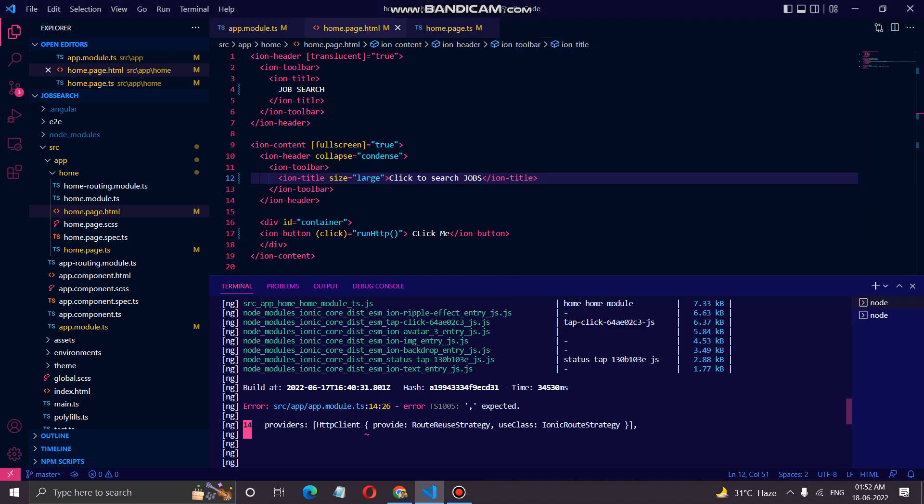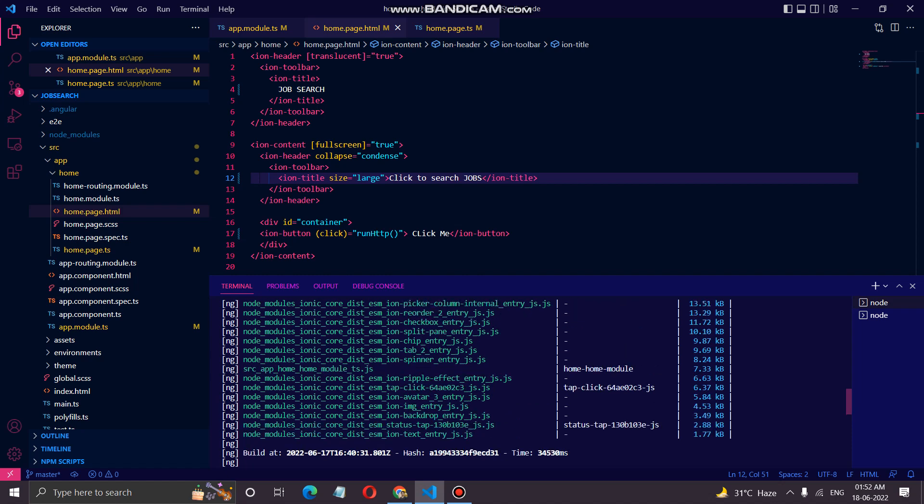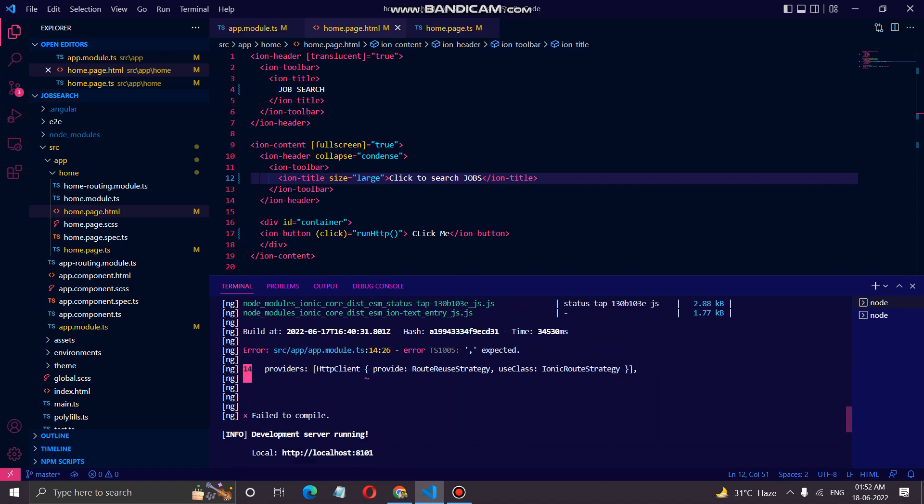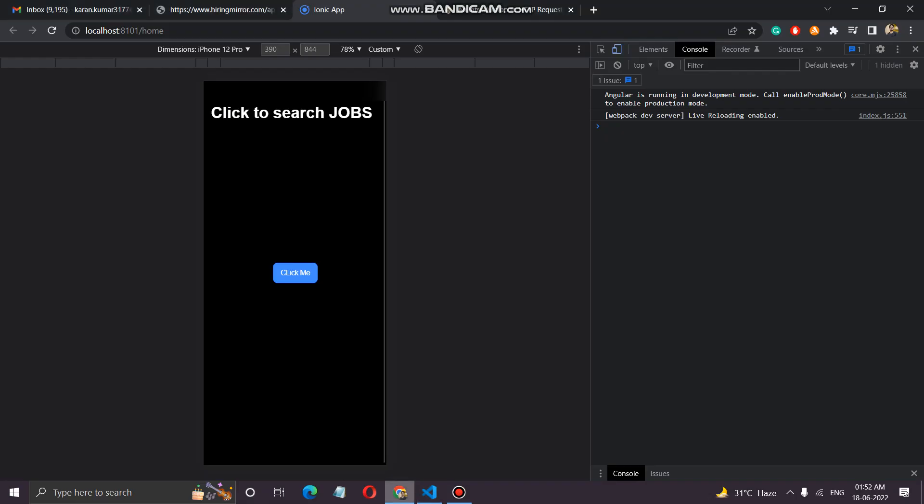Hello, the goal of this Ionic app is to be able to display jobs from a remote API and let candidates apply to those jobs. We have created the application using the command ionic start with a blank template, and we are using Angular for this one.